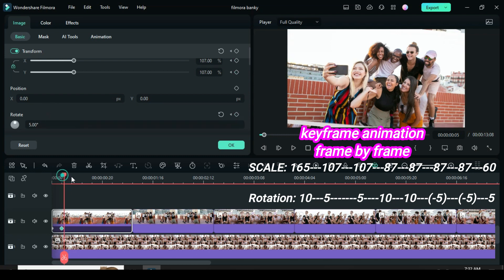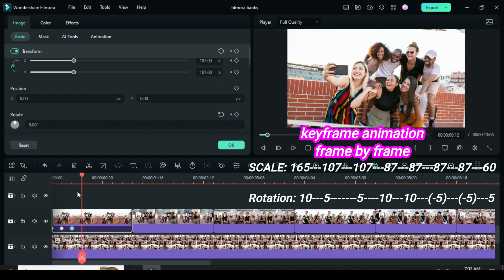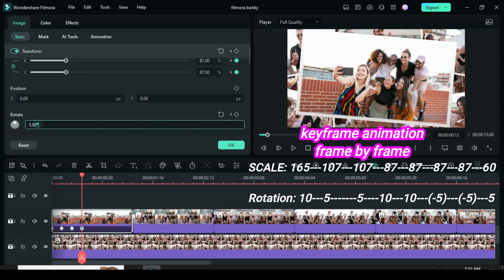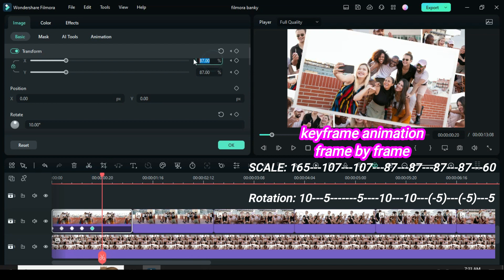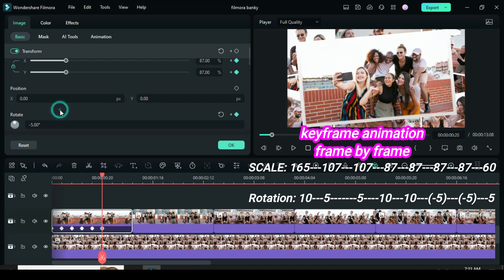Again move playhead 1 frame forward. Apply keyframe to scale and rotation and move playhead 1 frame forward. Then scale to 87 and change rotation to 10. Further move playhead 1 frame forward, then apply keyframe to scale and rotation. Again move the playhead 1 frame forward. Leave scale at 87 and only change rotation to minus 5.